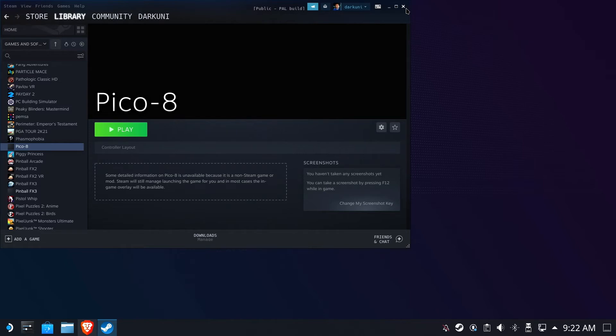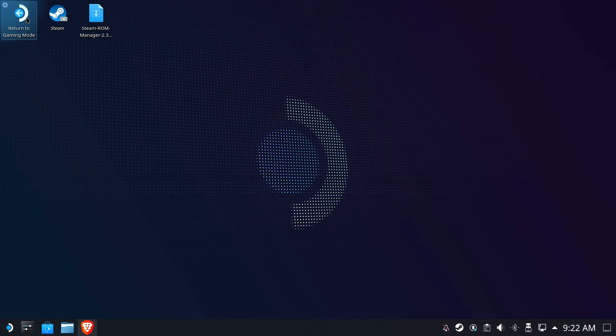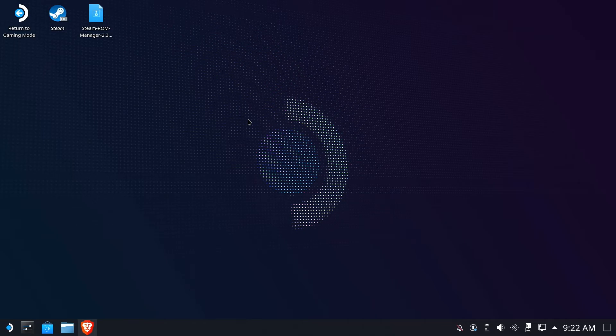So we're done on the desktop side. We have Pico 8 set up. It's running. It's running under Proton. So we can go ahead and return to gaming mode now, and actually set up the controls that we're going to need to make this function properly.